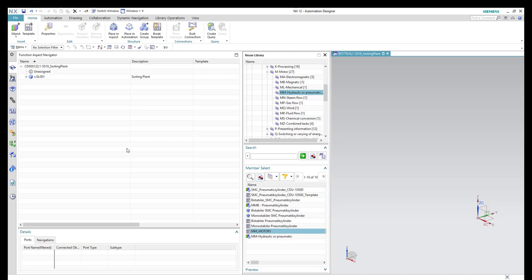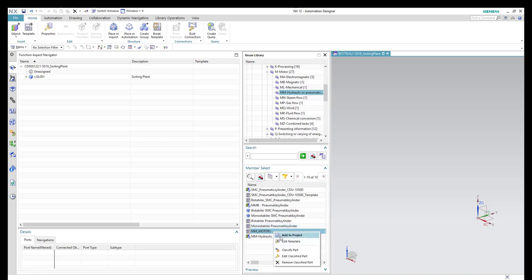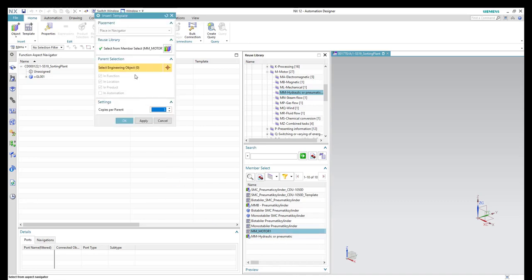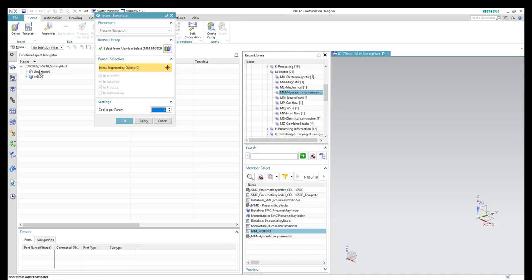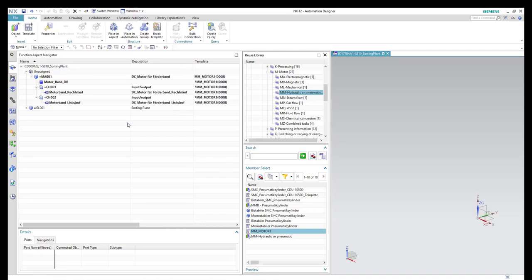At the beginning, we need to add a component to our project. For this, we will go to the US library and select the motor. We will do right-click and click Add to Project. Here, we should select the aspects where this component should be shown, and then select the location of this component. By default, we will not select anything.